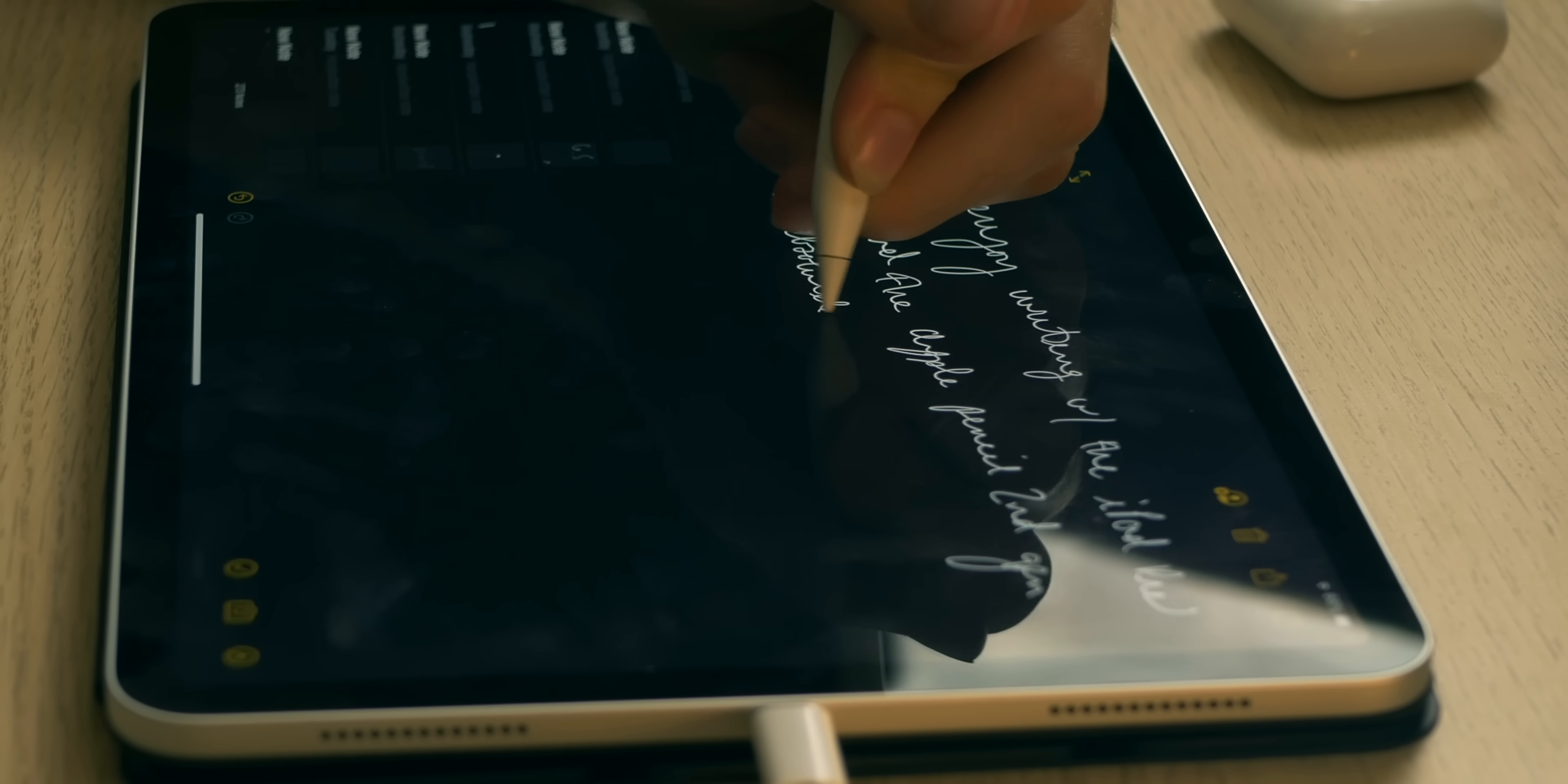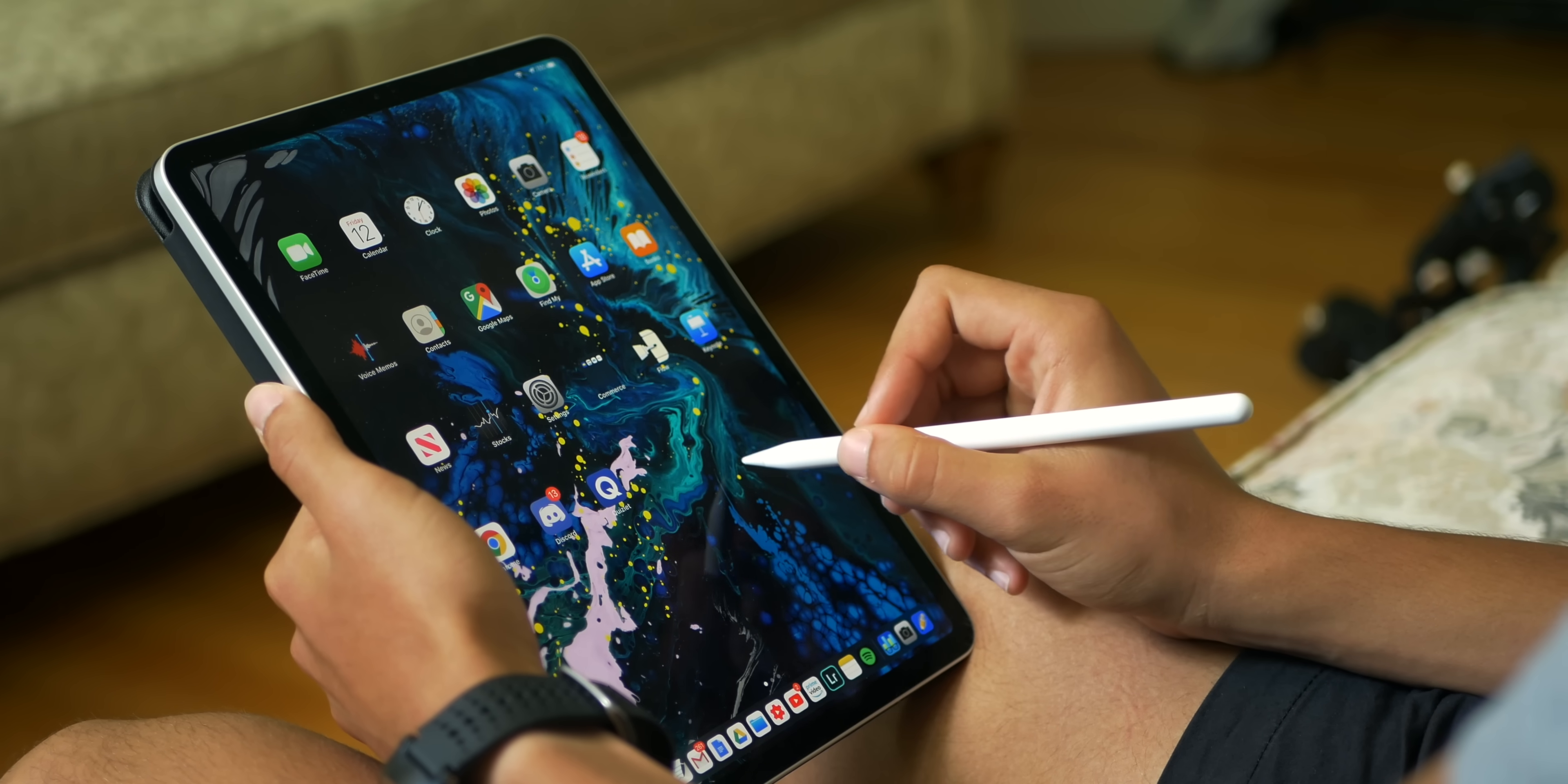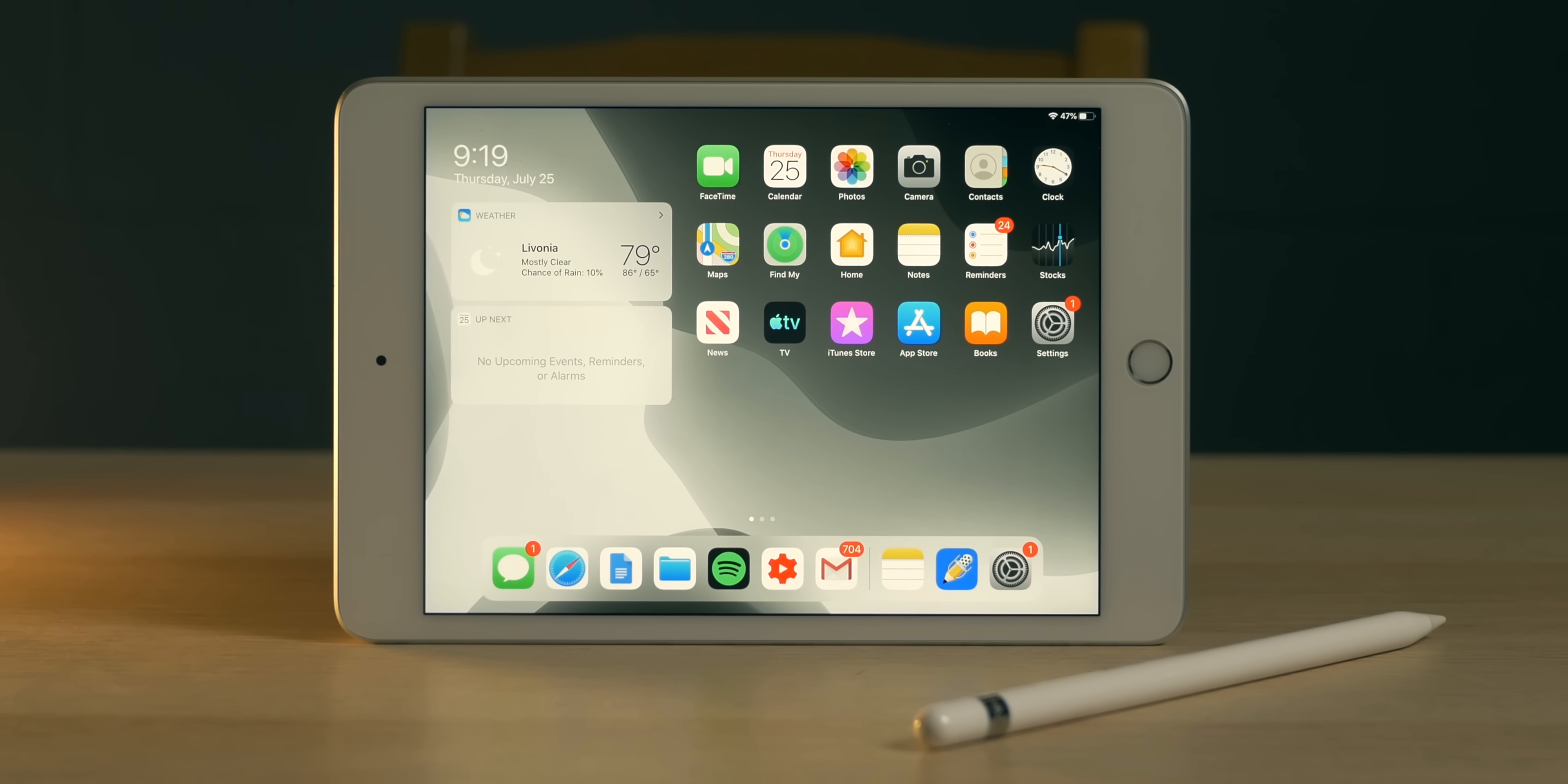So amidst all this iPad content I've been doing, I got a comment that stuck out to me, something along the lines of wondering whether I should buy the Apple Pencil. In response to that, I thought I'd make this video on a specific topic: why I think if you own an iPad that supports the Apple Pencil, why you should buy one.